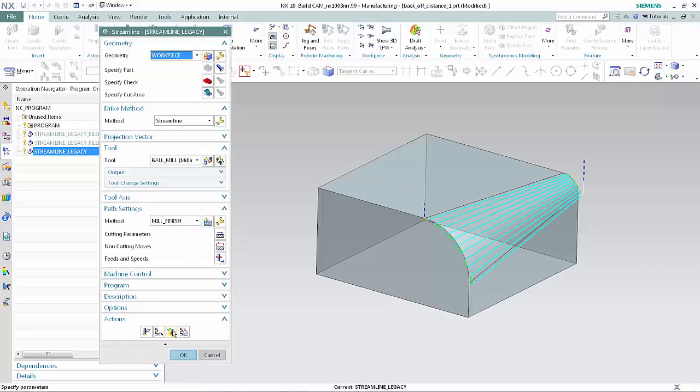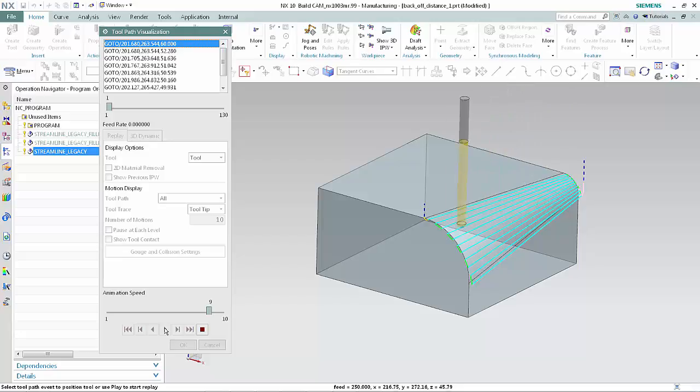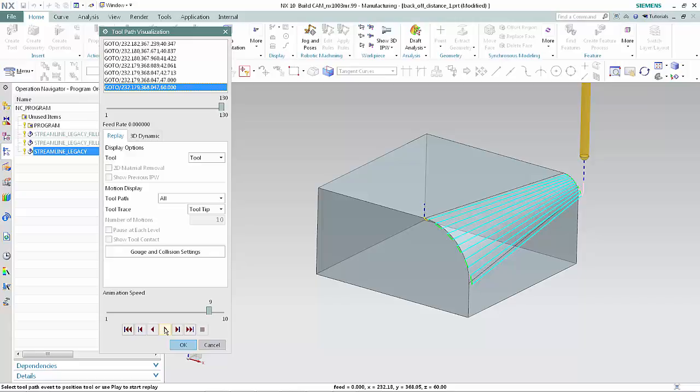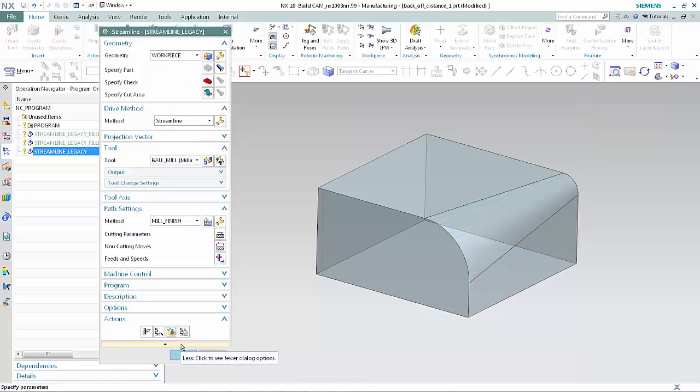Click Verify. Click Play. Click OK, and click OK to complete the operation.